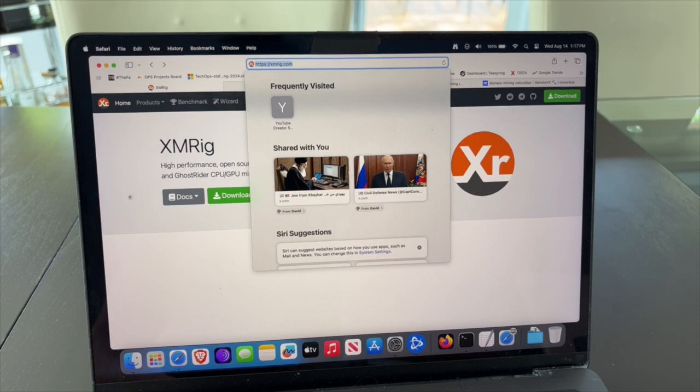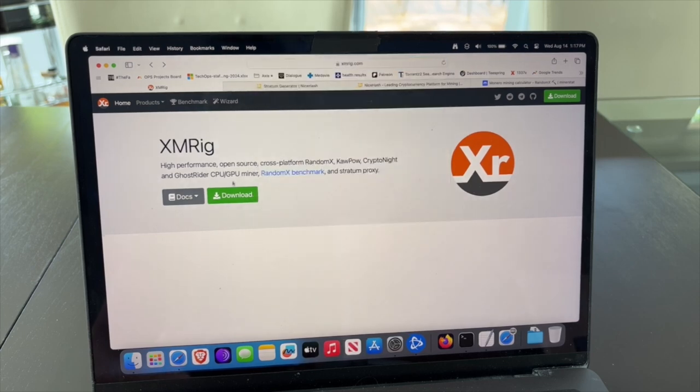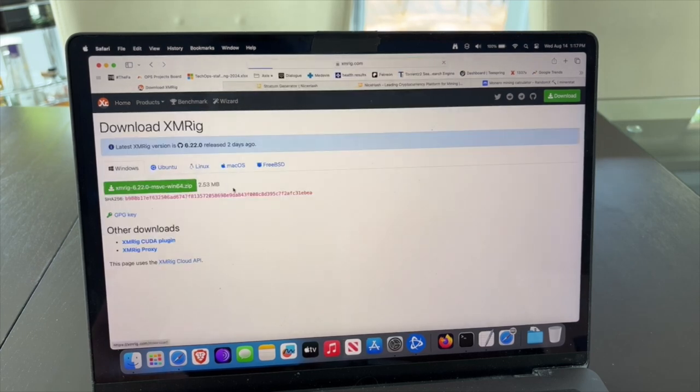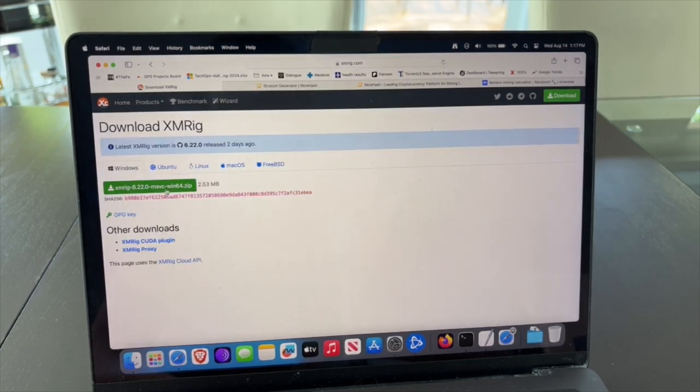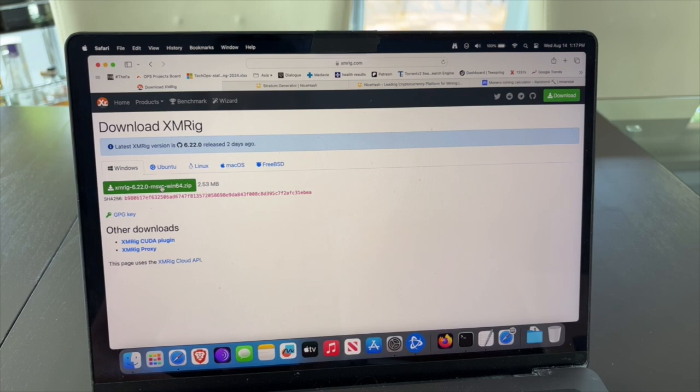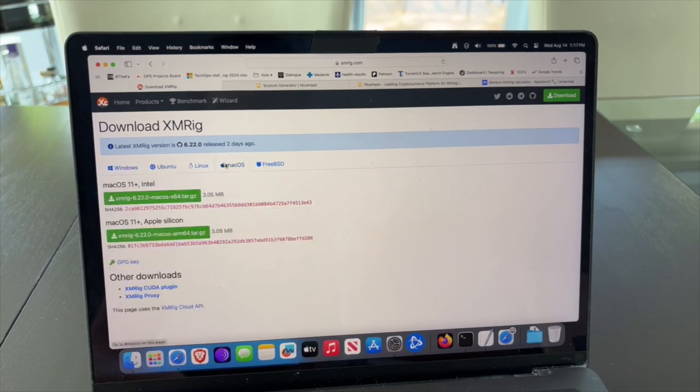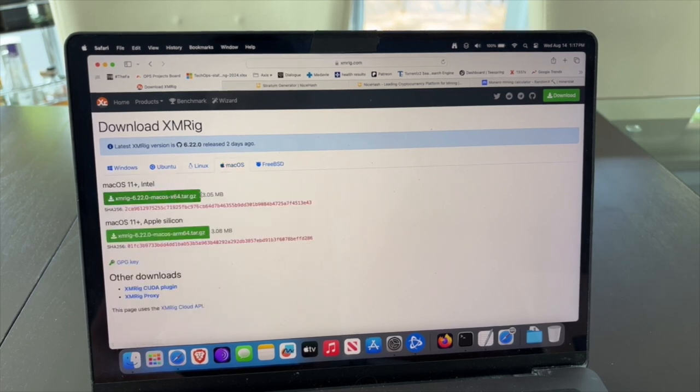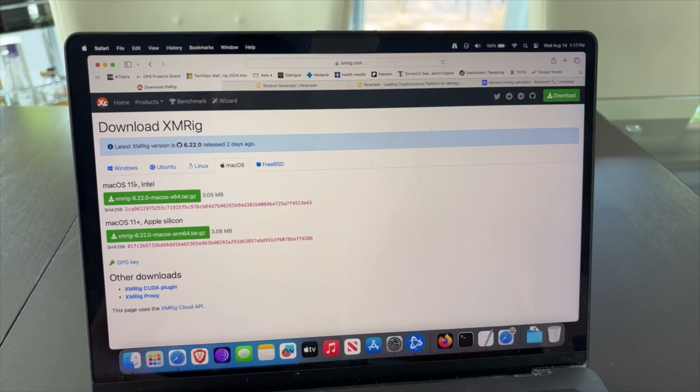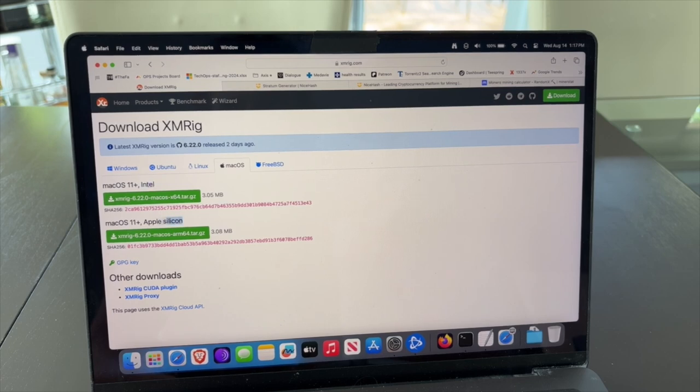First of all, let's navigate to xmreg.com. Go under and click download. You'll see the latest version, but you actually want to download the Mac version. For the Mac version, you have two models: one with Intel and one with the Apple silicon, which is all the M1, M2, and M3.